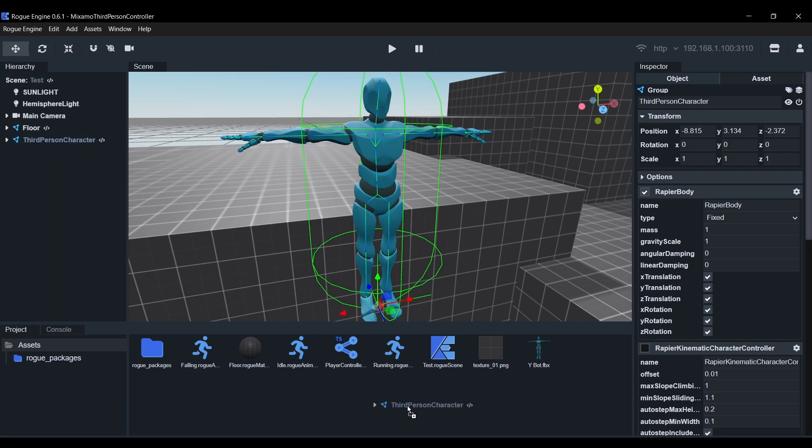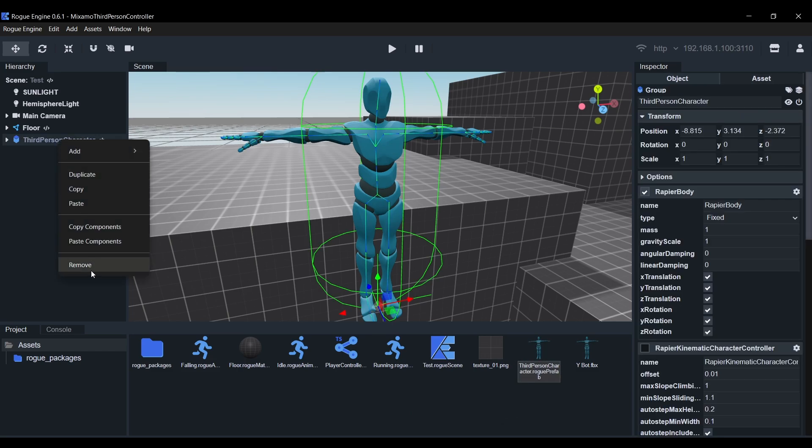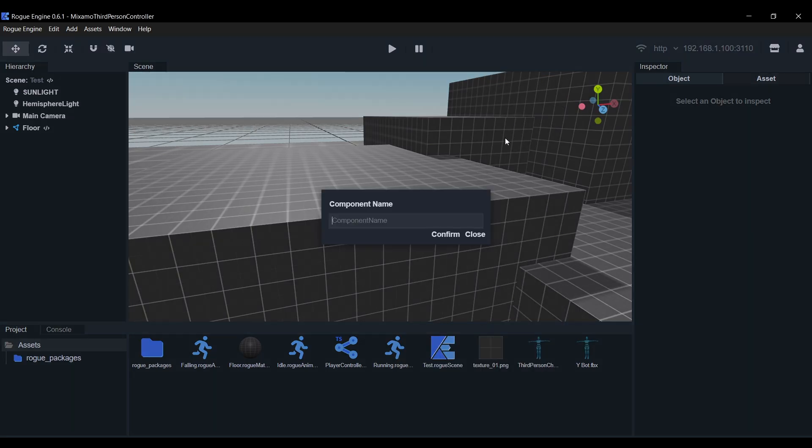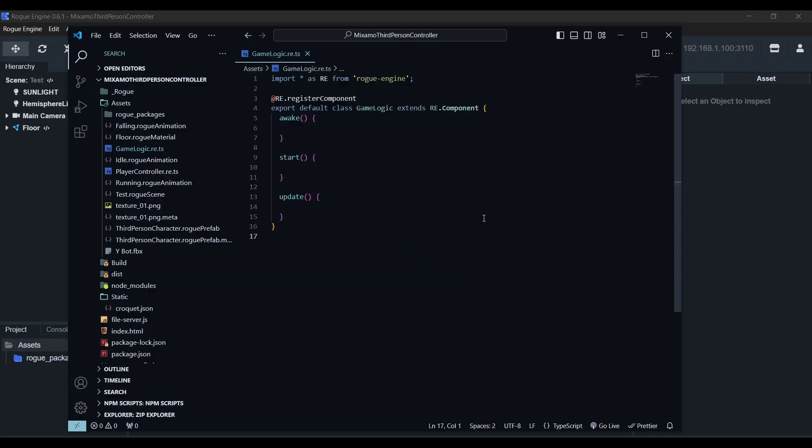Next, we'll drag and drop our object into the icon view to create the prefab. And there it is. Now we can delete the instance from our scene. Next, we'll create a component and call it game logic. Go ahead and open it in VS Code.